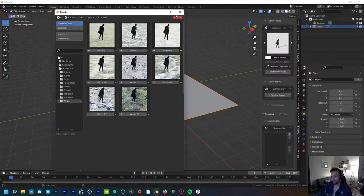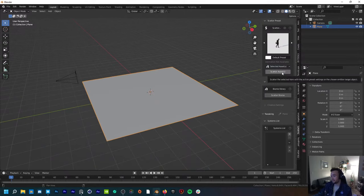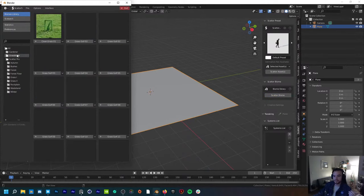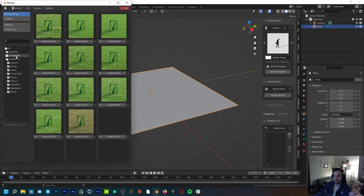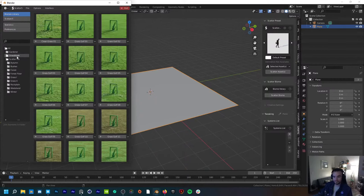You can also go to Scatter Assets and bring in your own assets to scatter on there, or just use some of the assets from here into your scene and go asset by asset. But it's kind of nice to start with a cool canvas.